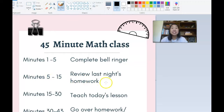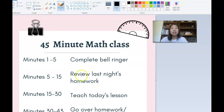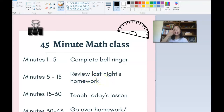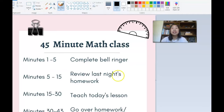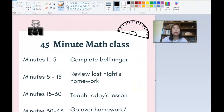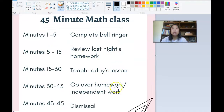I give my students 10 minutes for homework review. Sometimes it takes less than 10 minutes, but at most I give them 10 minutes. I very rarely have students who need more time because I don't give a lot of homework, but if they do, I'll ask them to stay after class or go over the homework during independent work time.